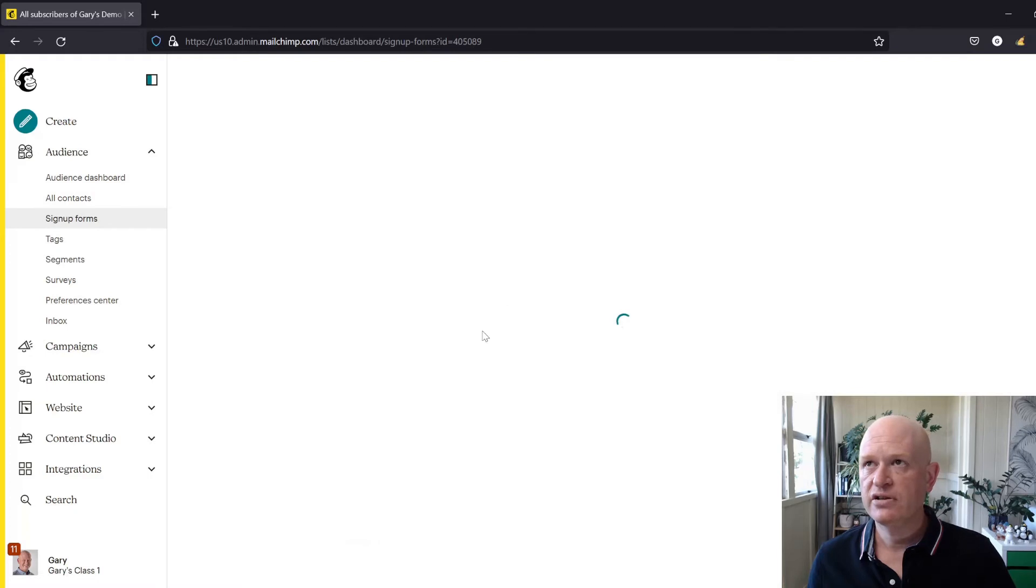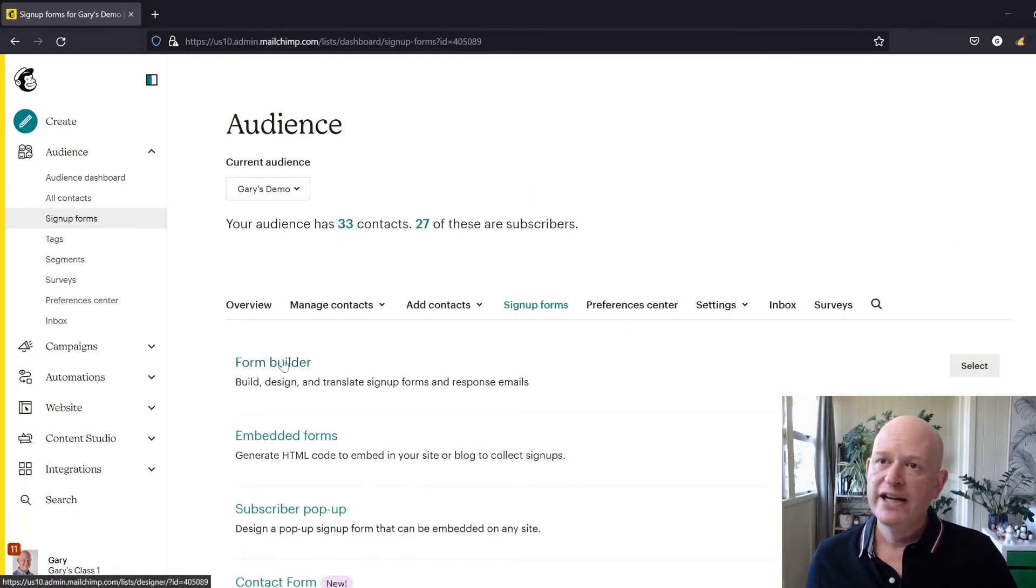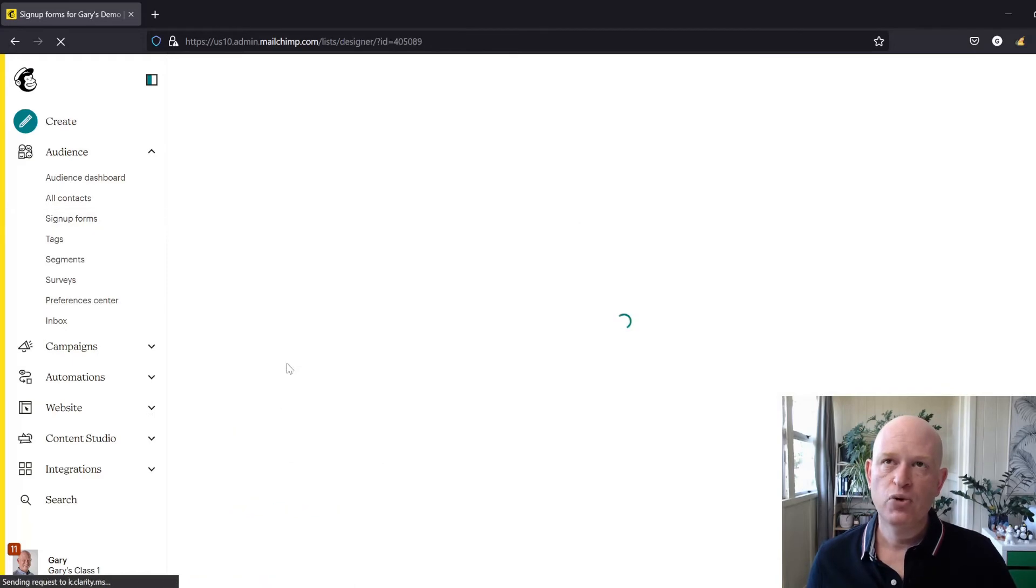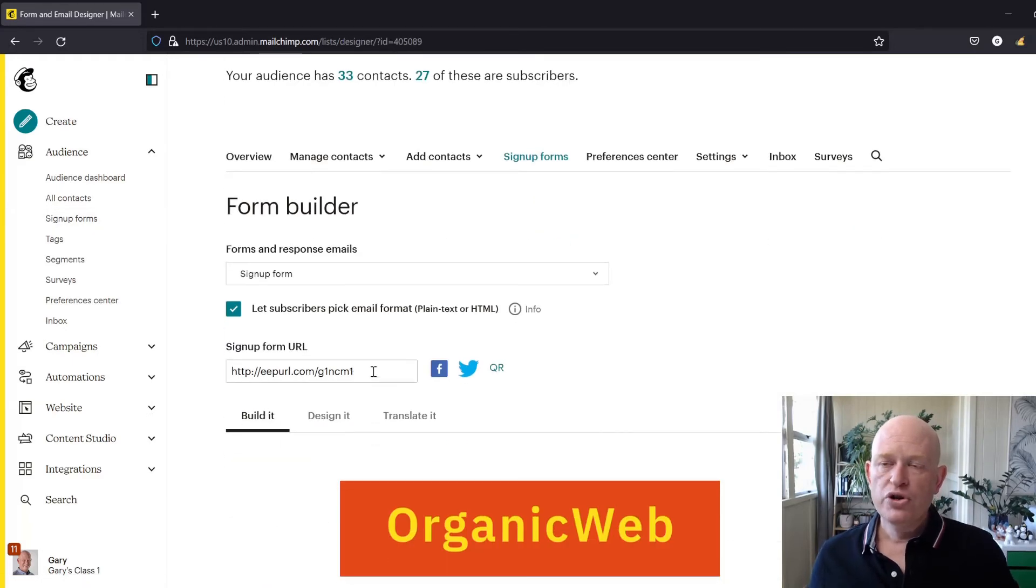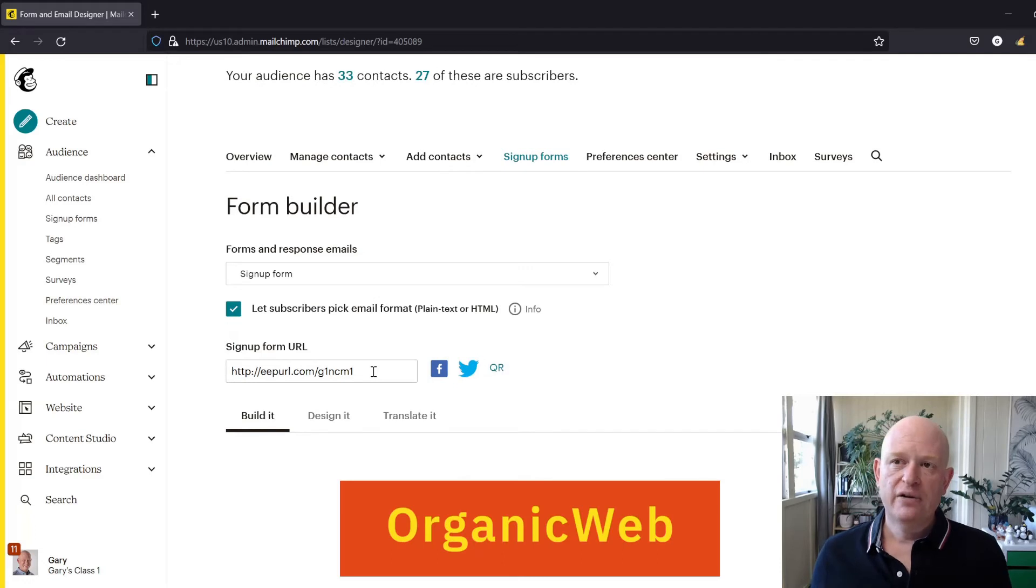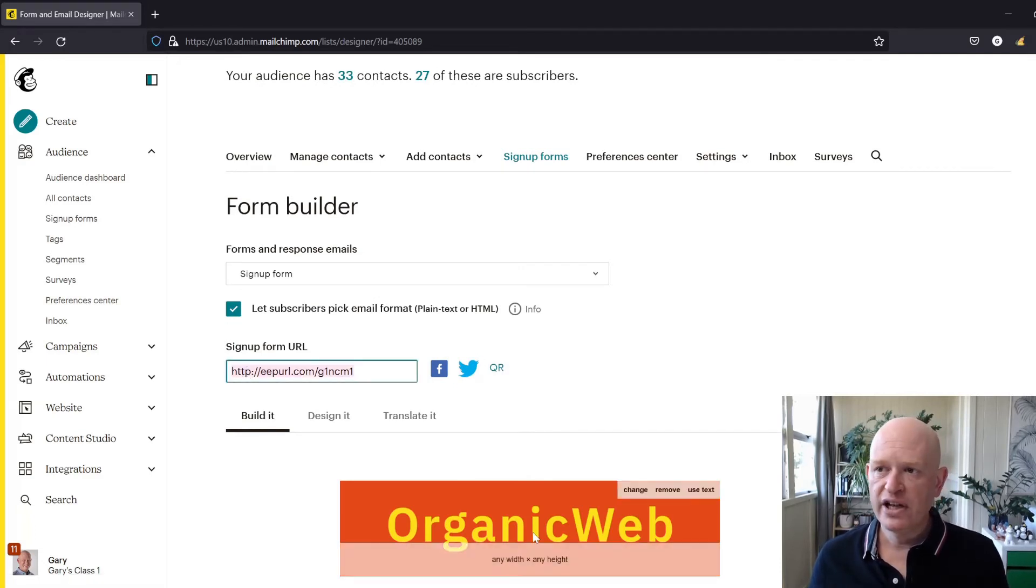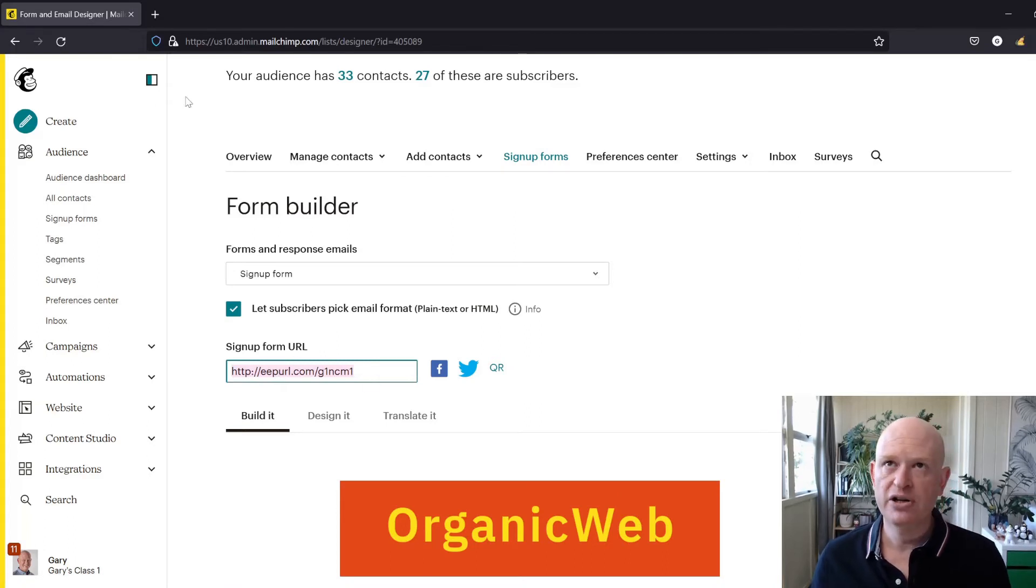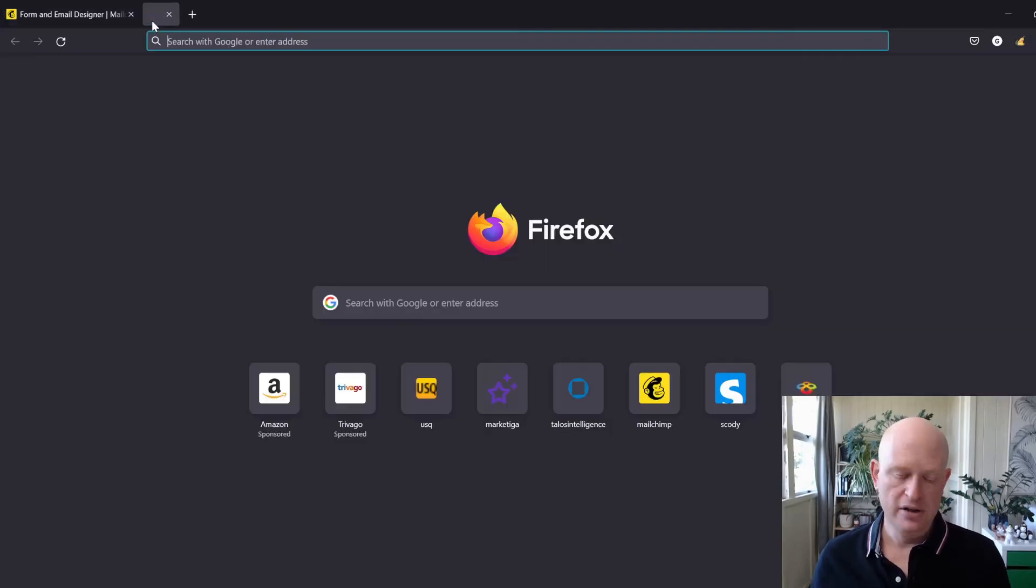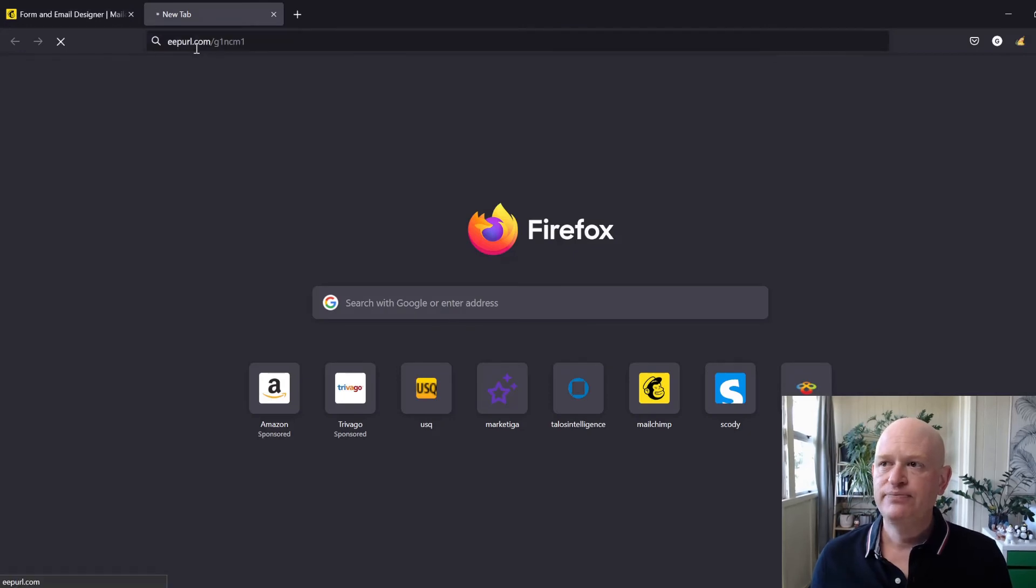We'll just wait for that to load up. Now if we click Form Builder, what you want to do now is take this URL where it says sign up form URL and yours might look slightly different, but just take that URL. I'm just going to copy it in my computer. I'll just paste it in.